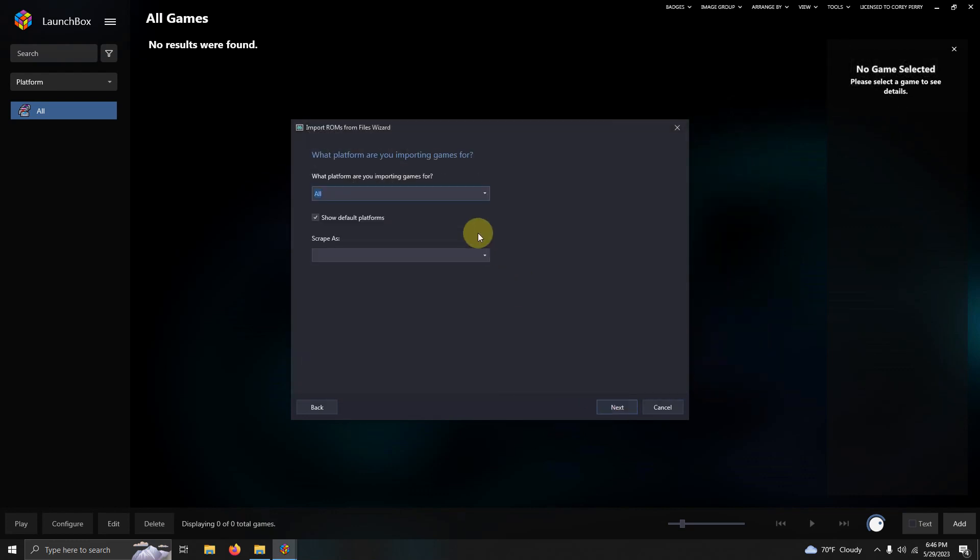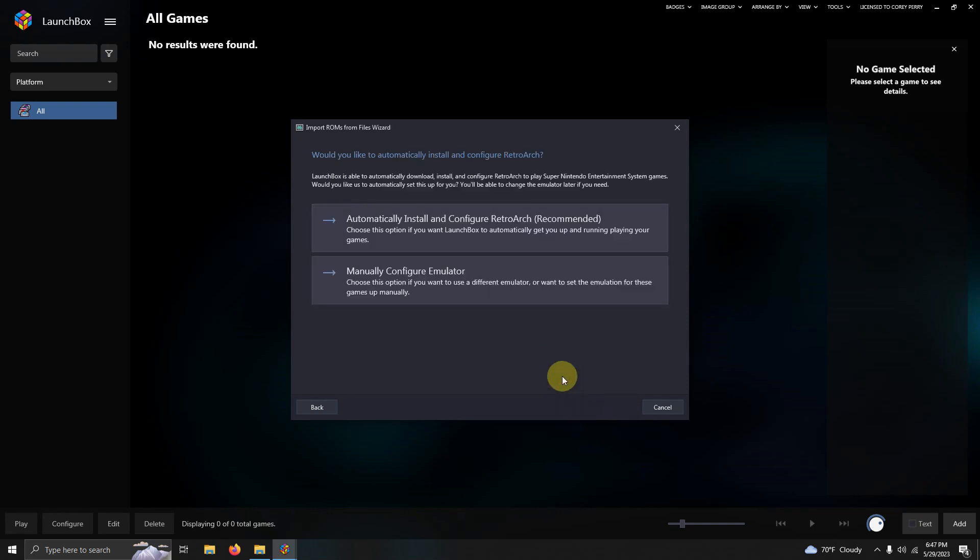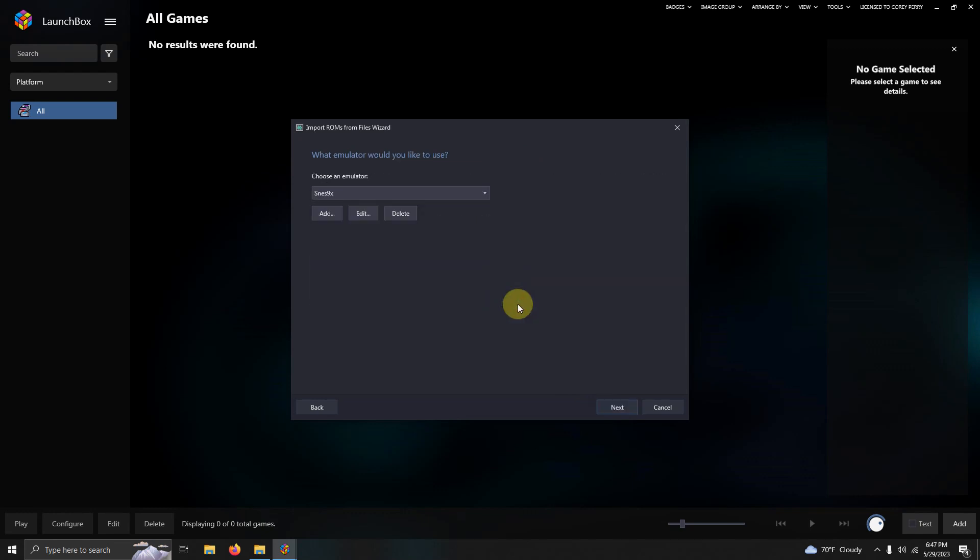Next. What platform are you importing games for? I'm going to say Super Nintendo Entertainment System. Next. Click manually configure emulator. Make sure you select manually configure emulator. What emulator would you like to use? Make sure it says Senes 9x here.